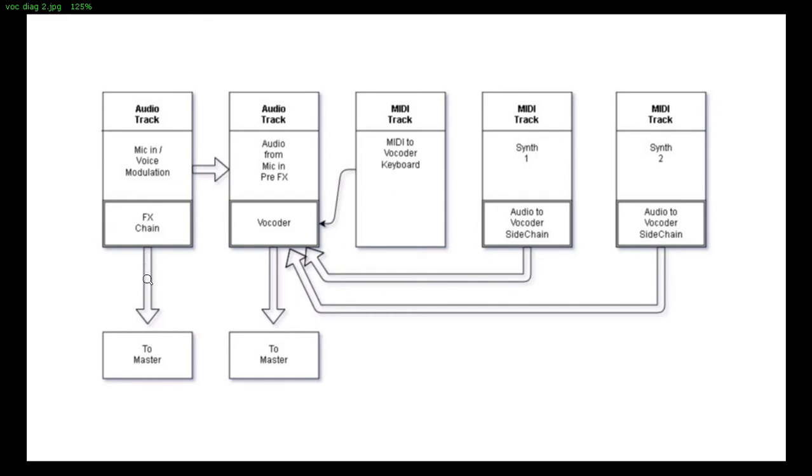So what you're hearing right now is this. Okay, from here we'll pick this track here without effect. So in pre-effect.